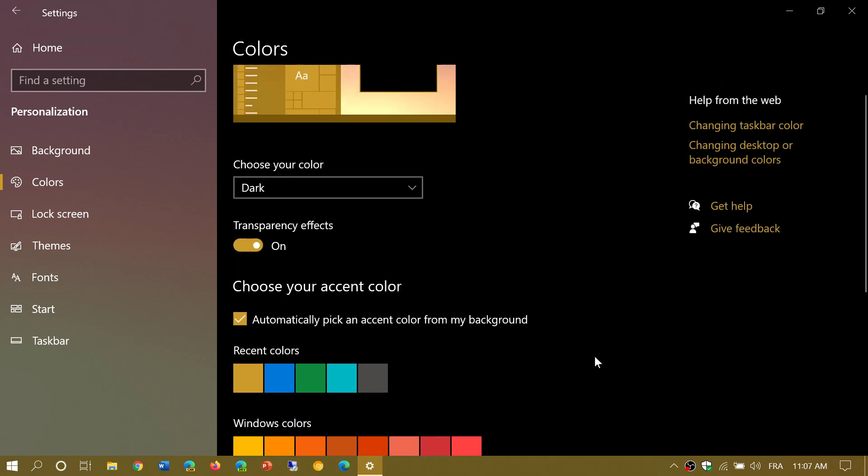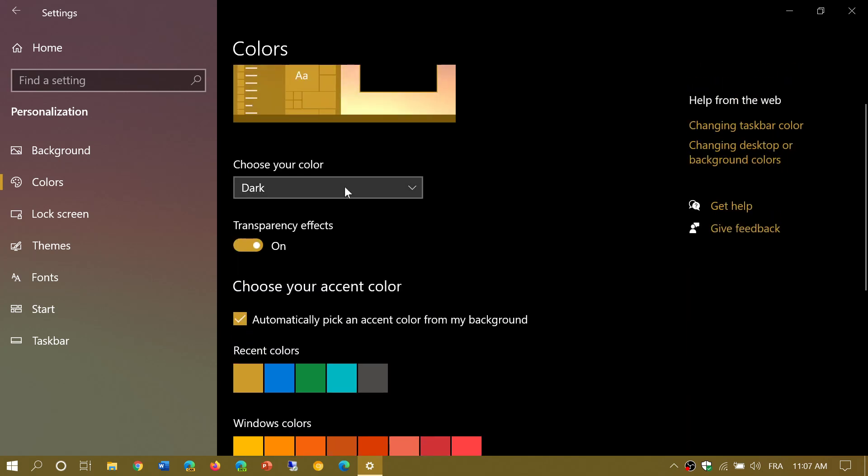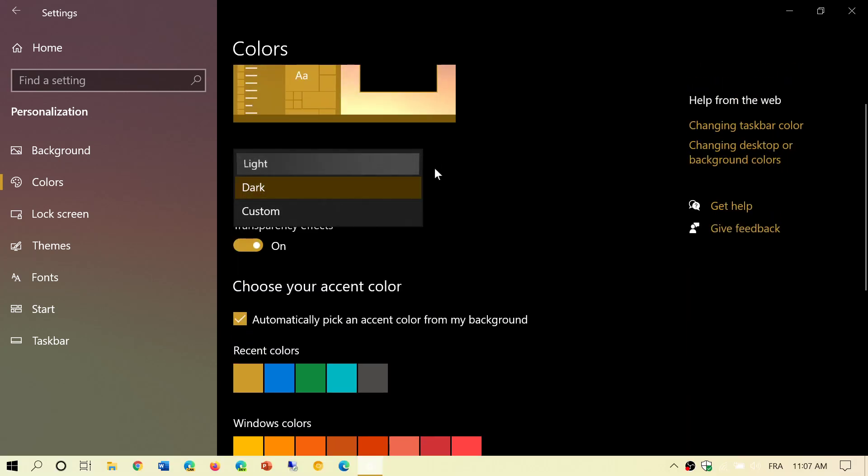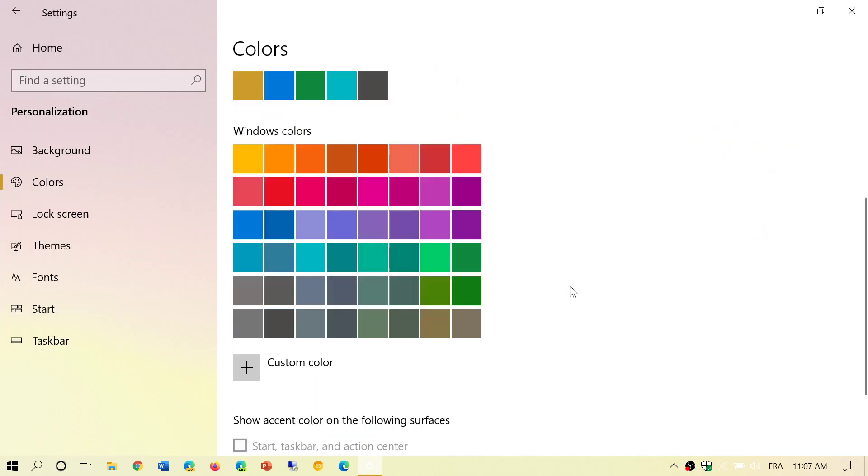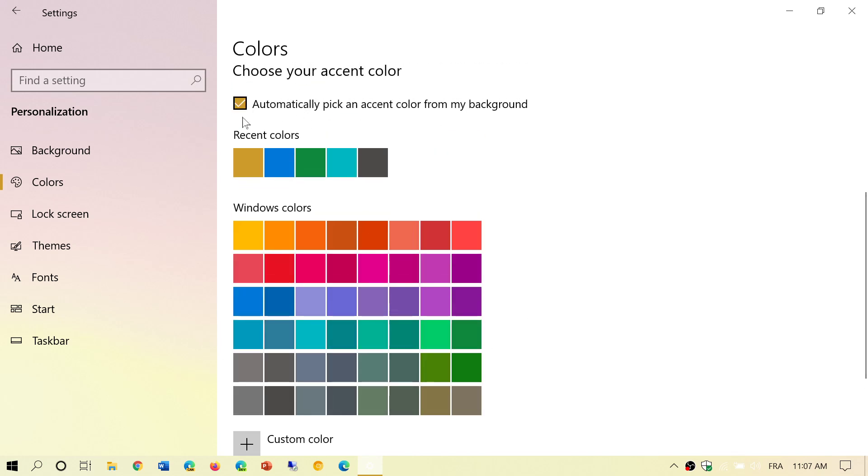If you choose to go into light, it's possible that your settings—you see here, the Start Taskbar and Action Center checkboxes have not been removed. The only one that will still stay is pick an accent color for my background.